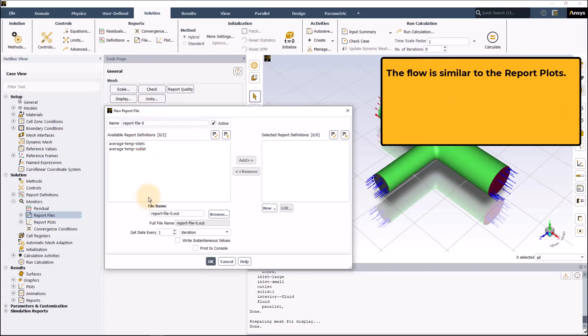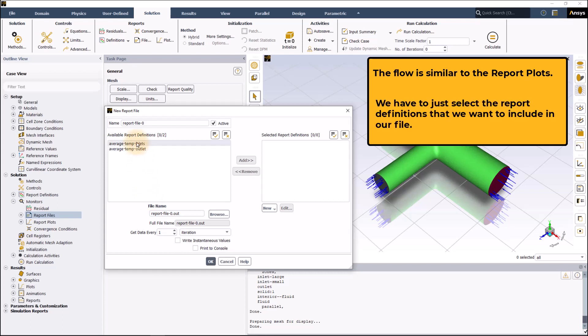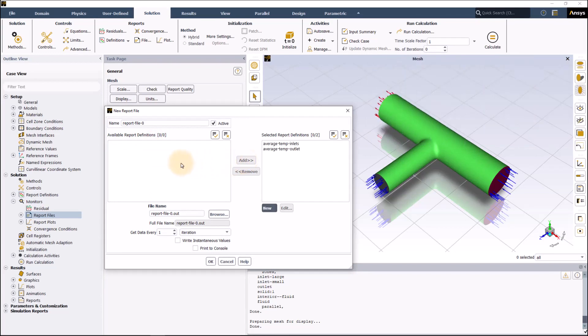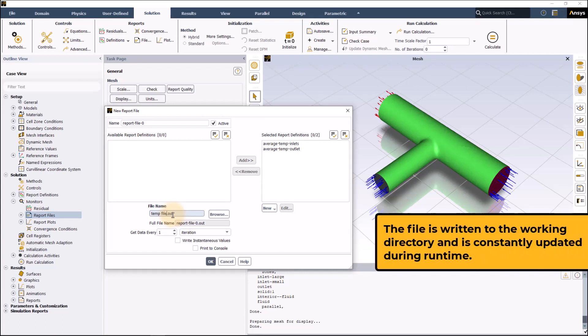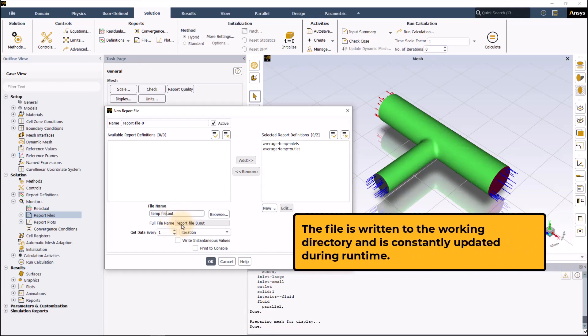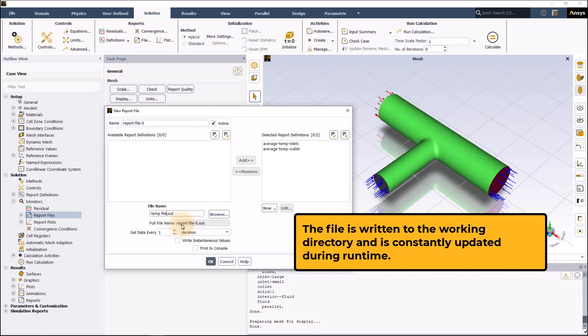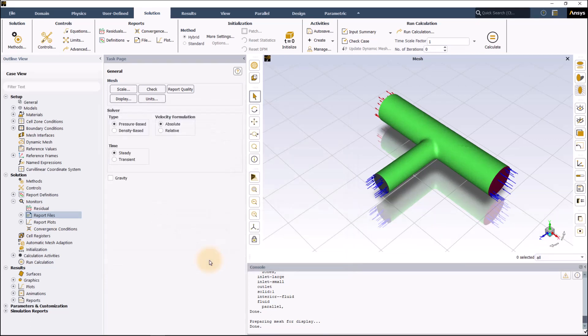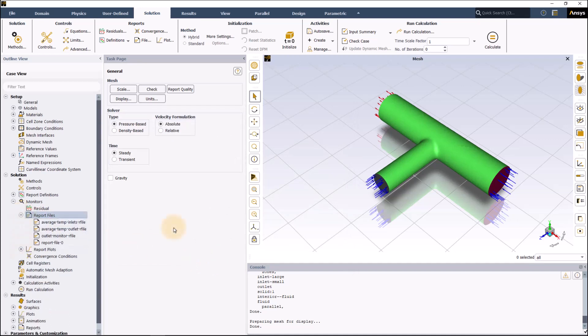Let's select new from outline view. The flow is similar to the report plot. We have to just select the report definitions that we want to include in our file. Let's select all temperature report definitions and click on add. In the file name we will give temperature file dot out. The file is returned to the working directory and is constantly updated during runtime. Click OK to confirm the inputs. A list of all the files can be seen in the outline view. Now that reports file and plots are created, let's learn how to monitor them while calculating the solution.